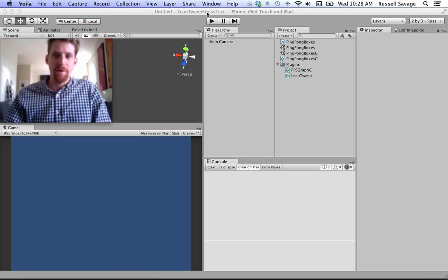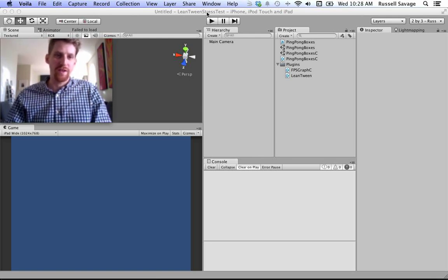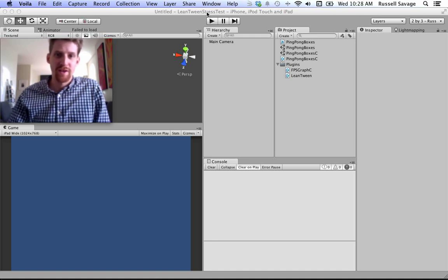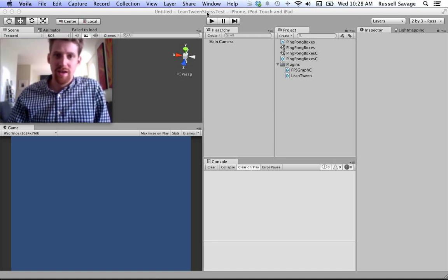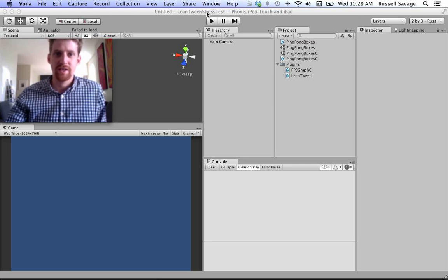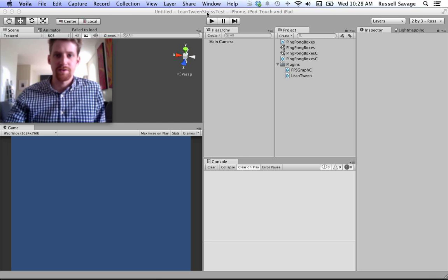I'm going to try to get to the bottom of which is faster in Unity, C-sharp or Unity script. It's hotly debated.